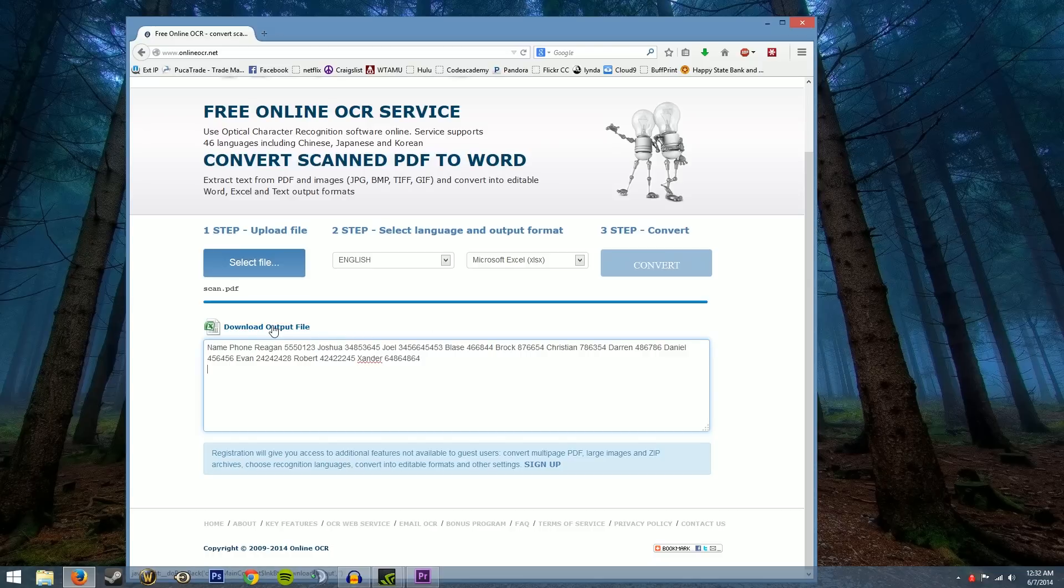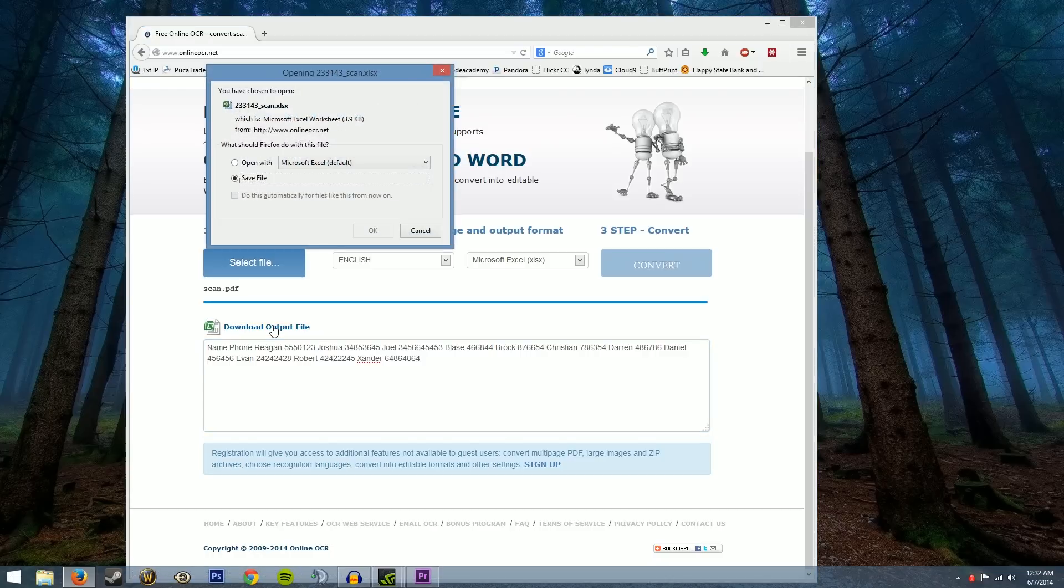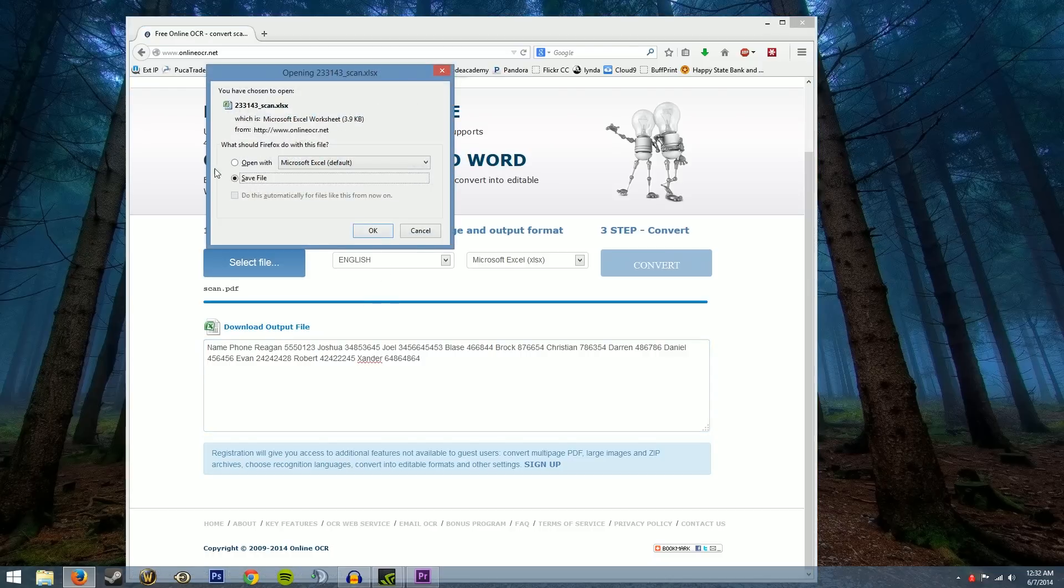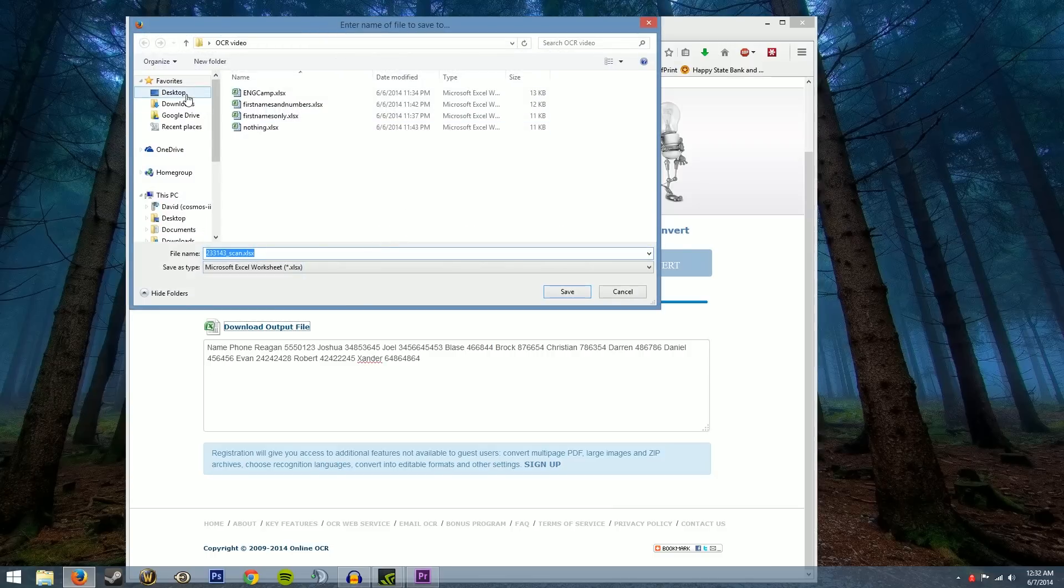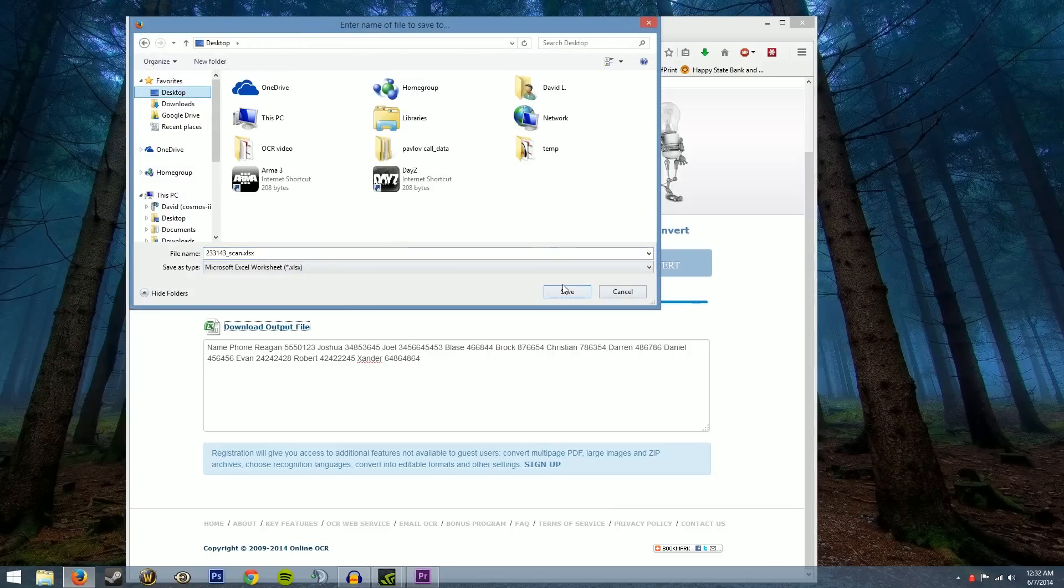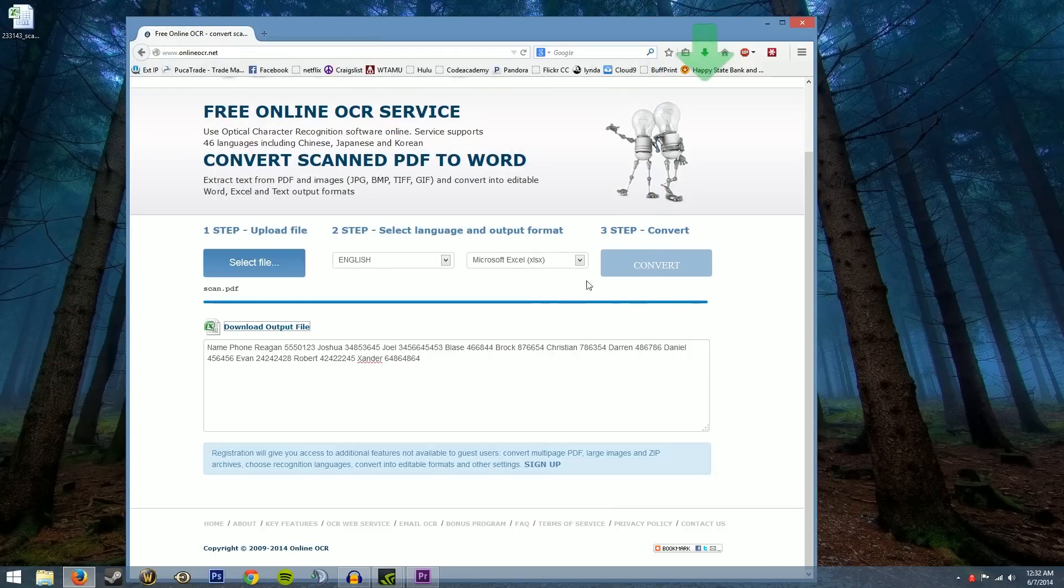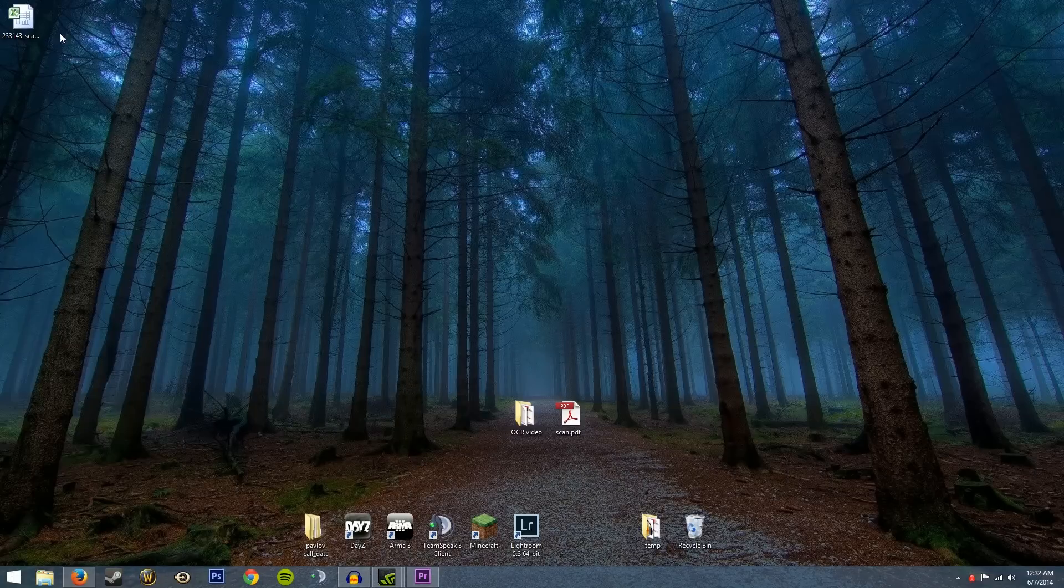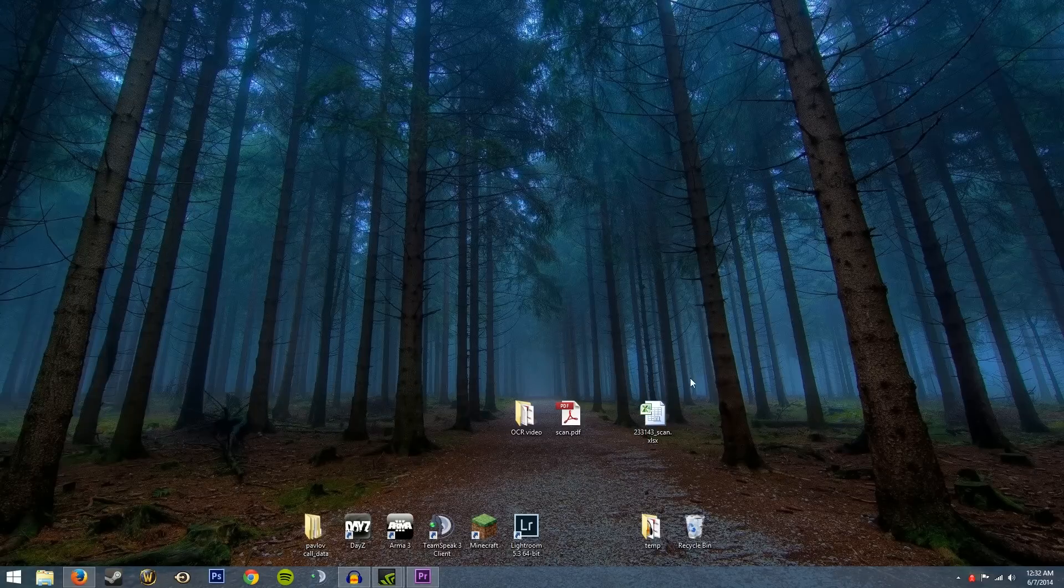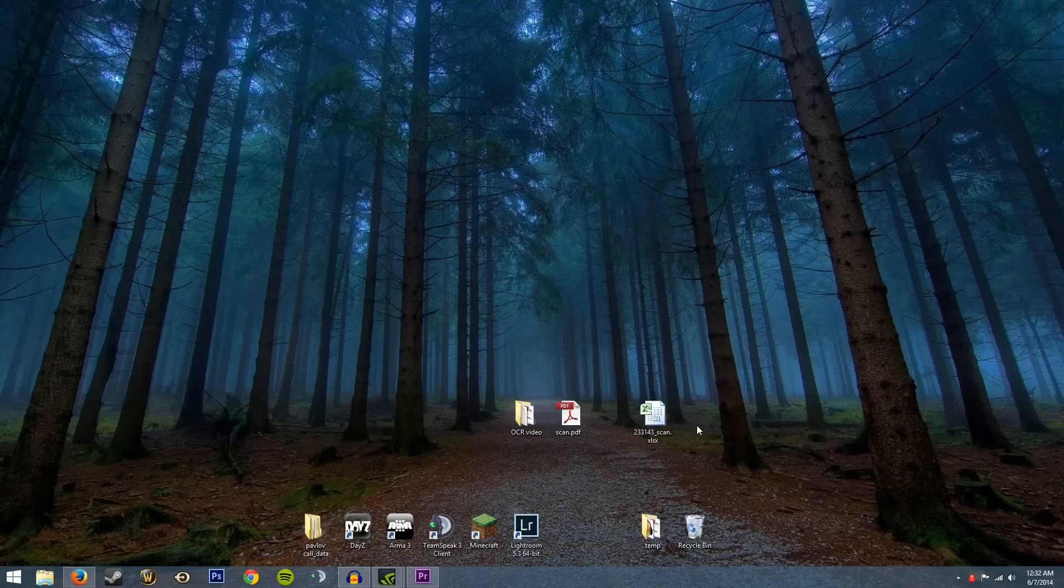So I'm going to go ahead and download this file. We're going to save it to our desktop and then we will minimize that. All right so now we have the output Excel document right here and I'm going to go ahead and open it up and see what the result is.